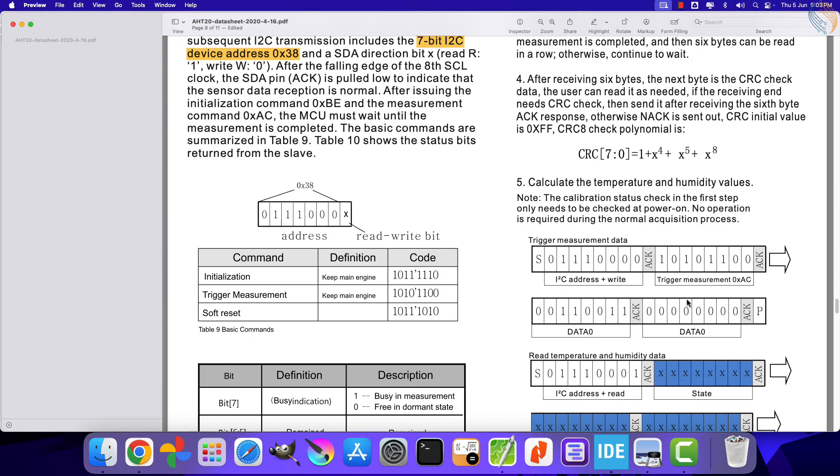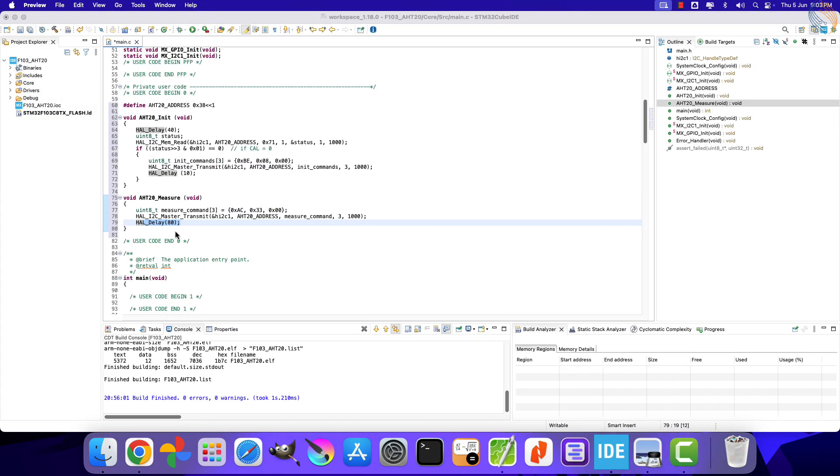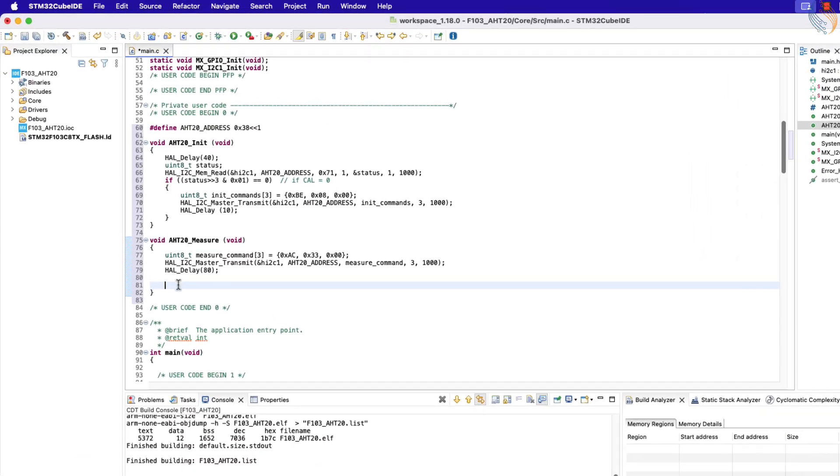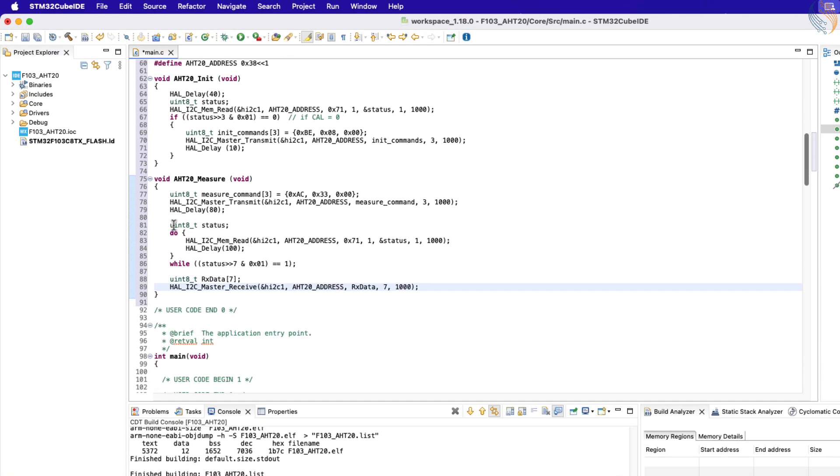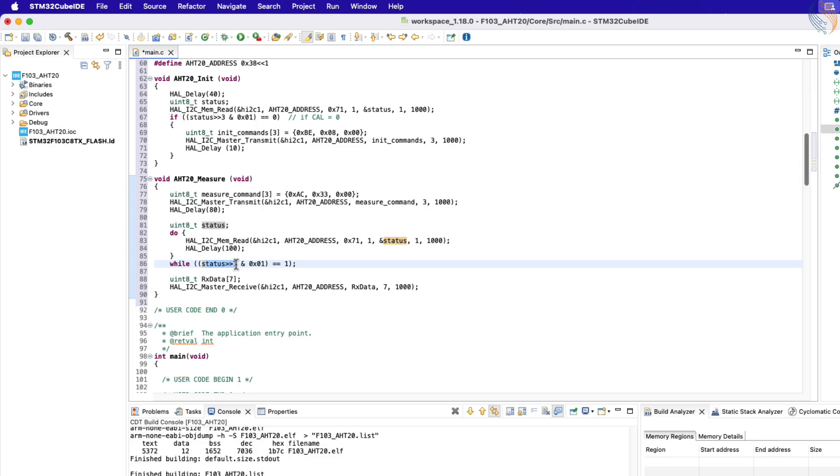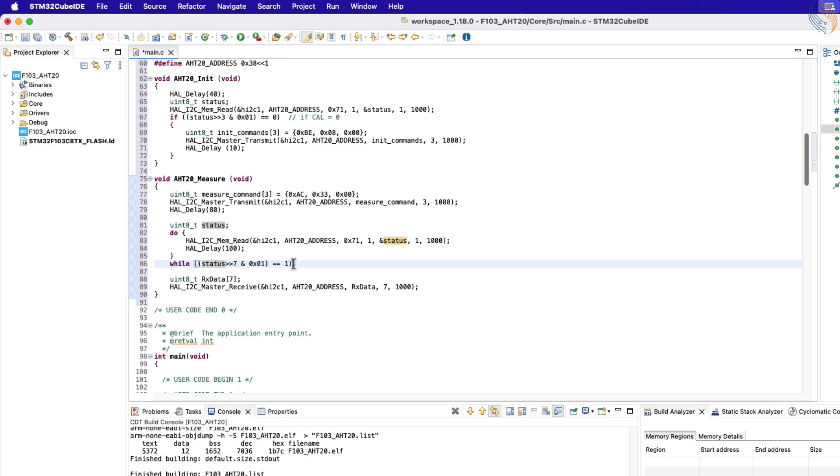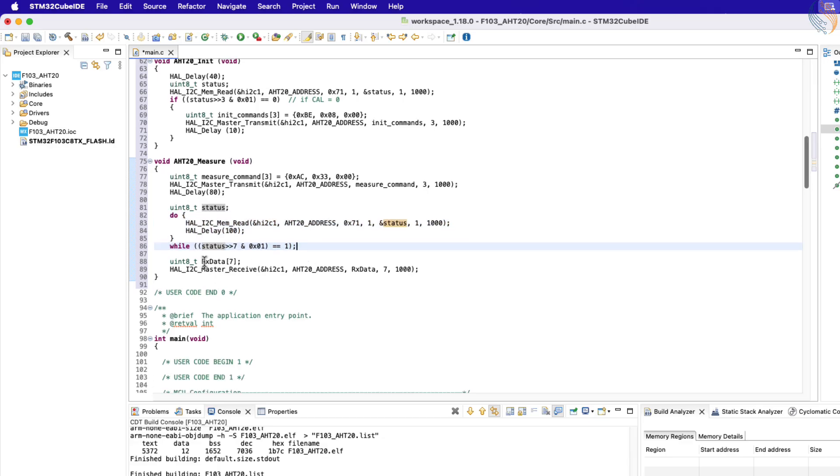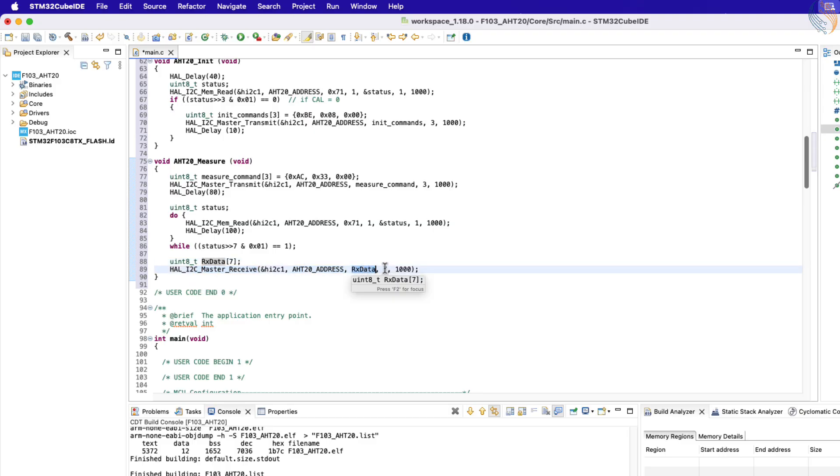Let's write the code for this part. We need to continuously read the status register, until the busy bit resets to 0. Here I have set a 100 milliseconds delay between successive reading of the status register. Once the bit 7 of the status register, the busy indication bit, resets to 0, this do while loop will exit. Then we will read 7 data bytes from the device, and store them in the rx data array.